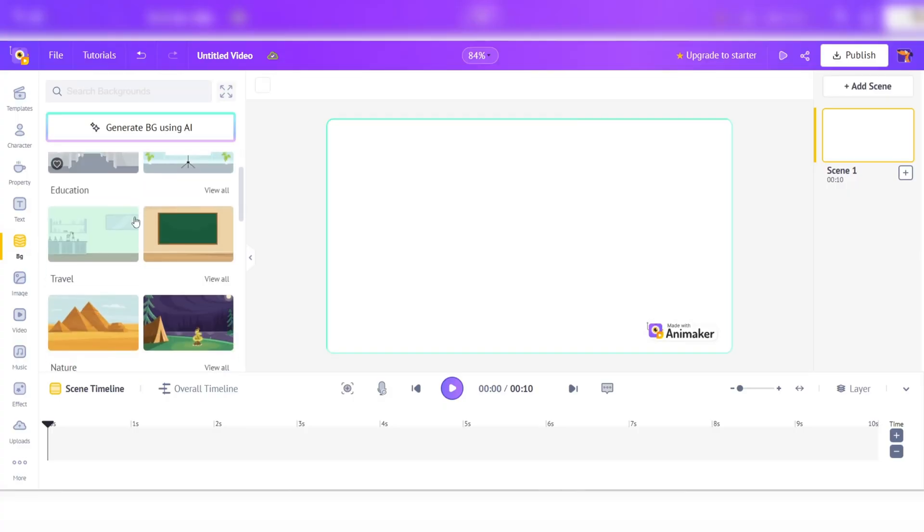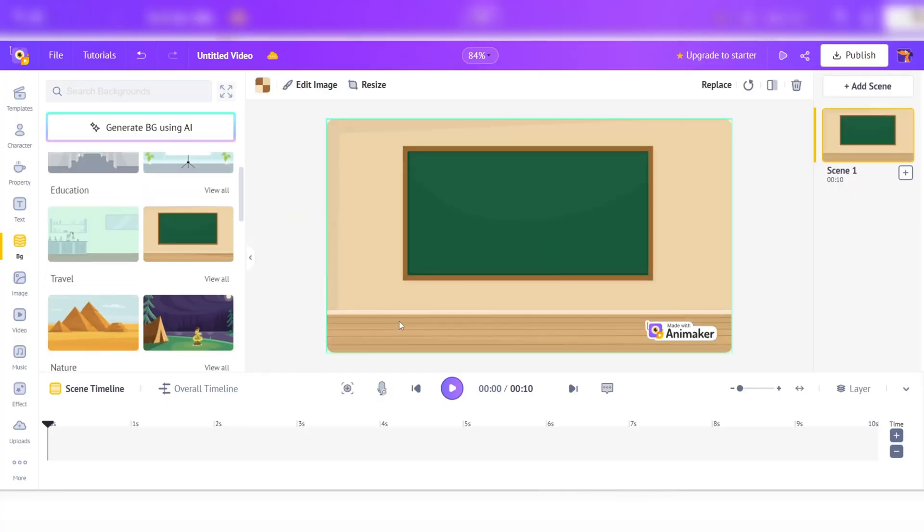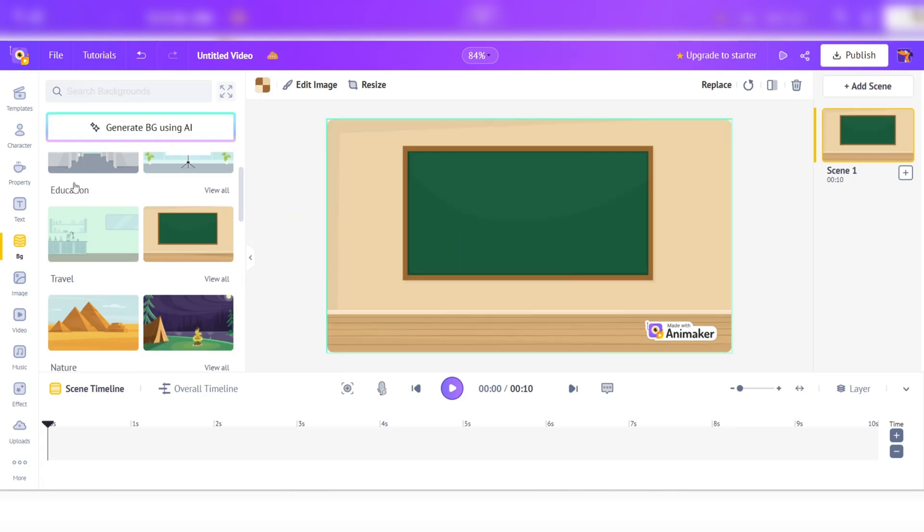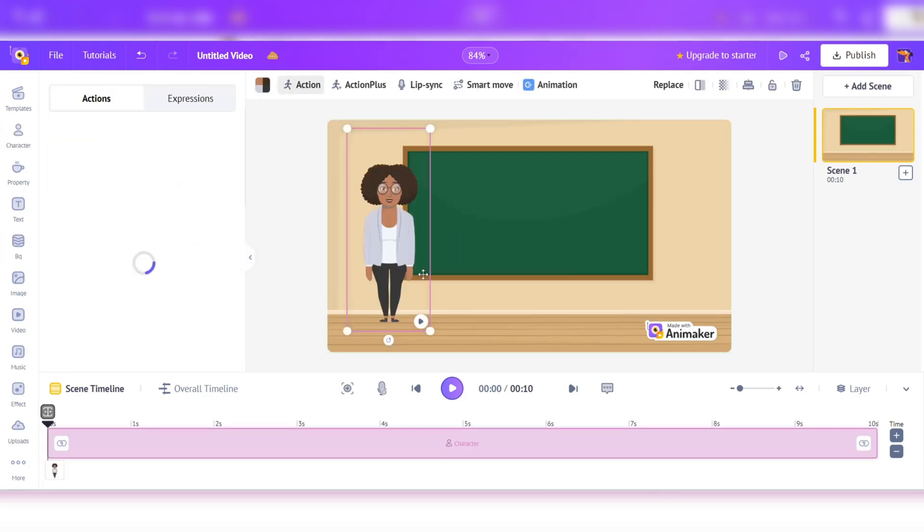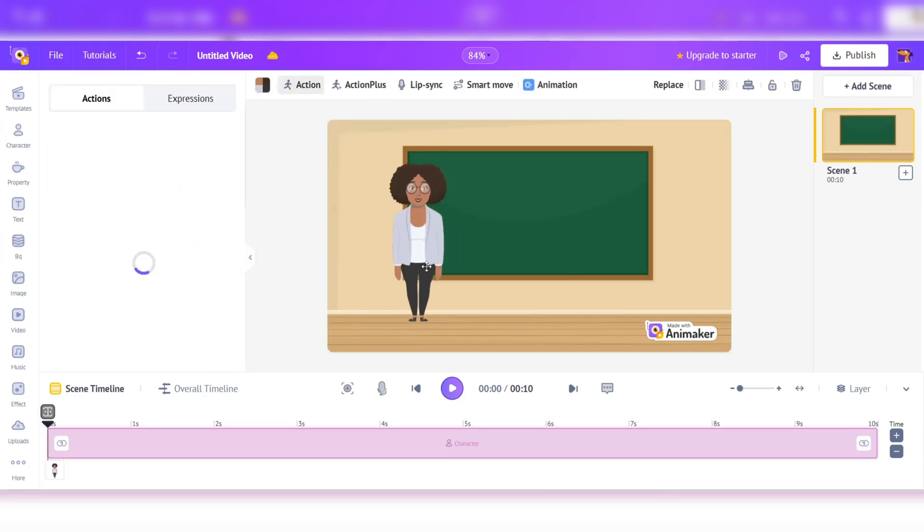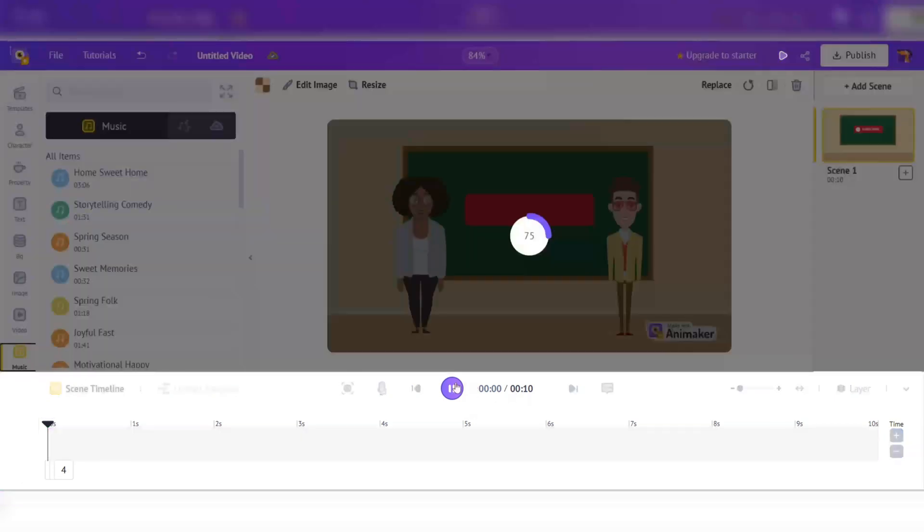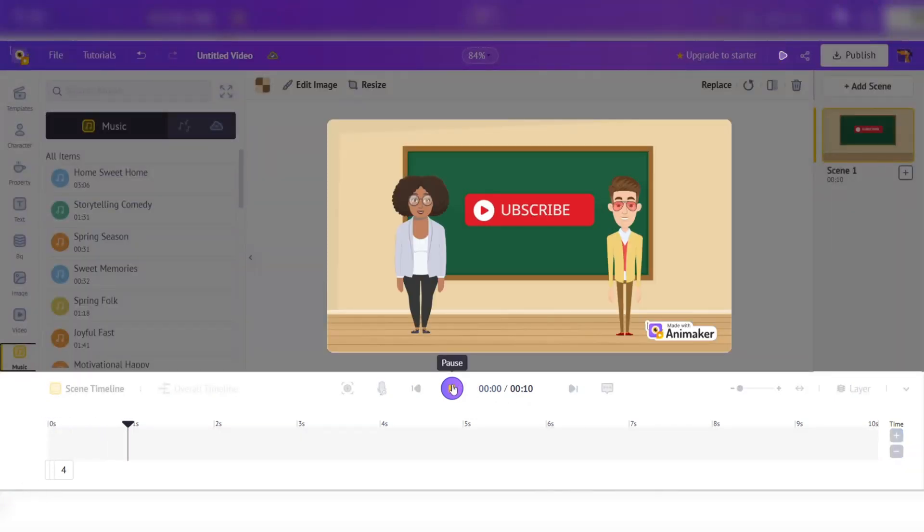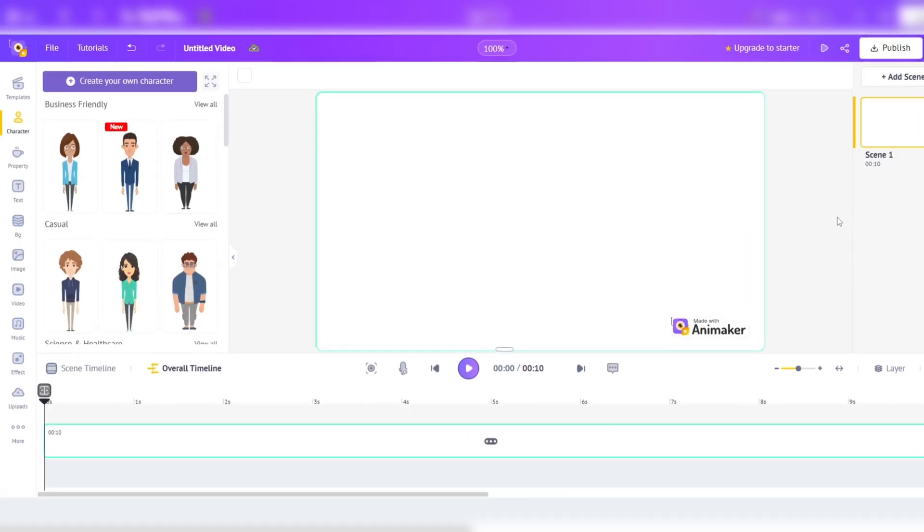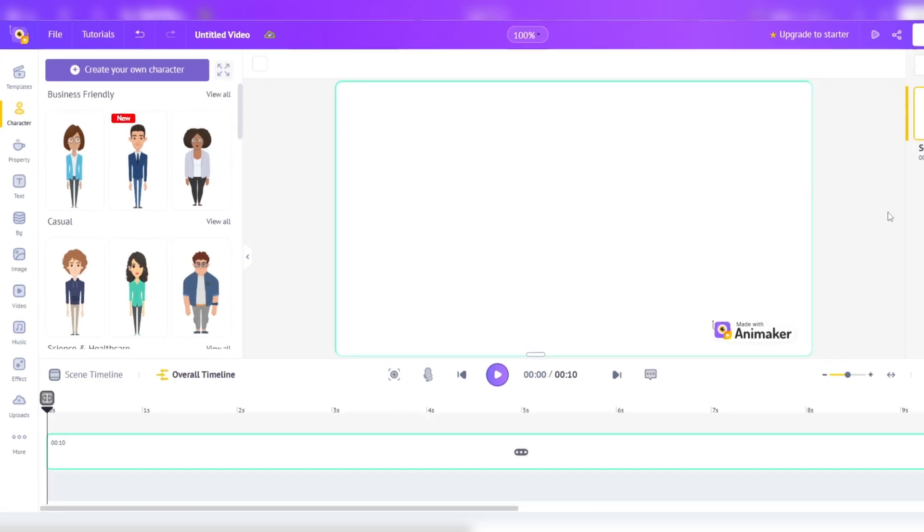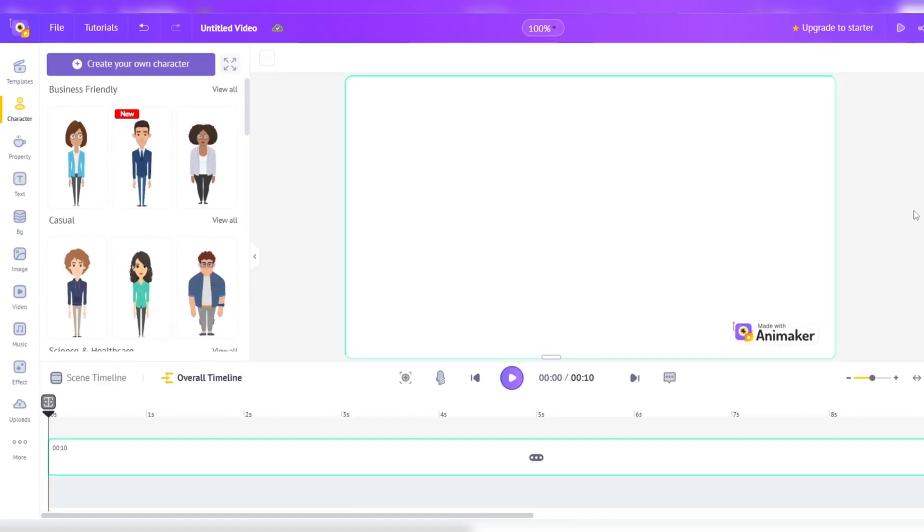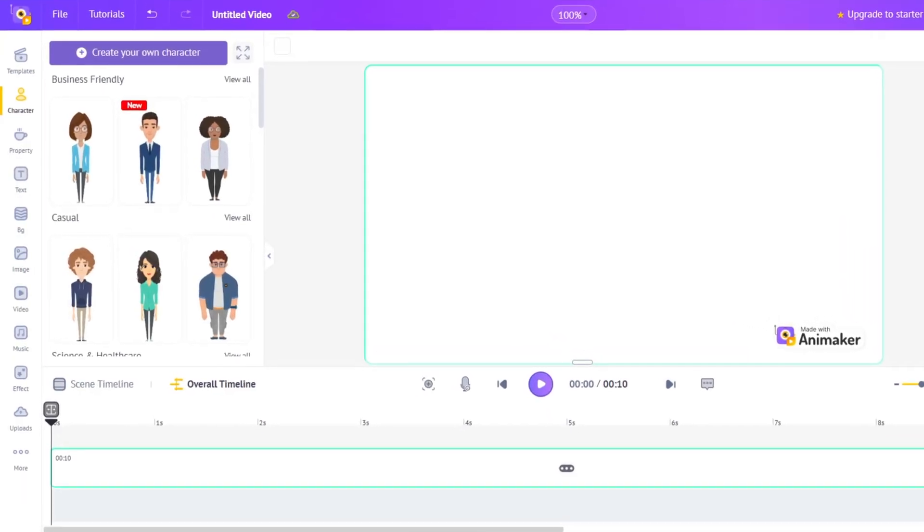One of the standout features of Animaker is its drag-and-drop functionality, which allows users to create animations by simply dragging and dropping pre-made characters, props, and backgrounds into their scenes. Animaker's user interface is modern and intuitive, with a clean and minimalistic design.